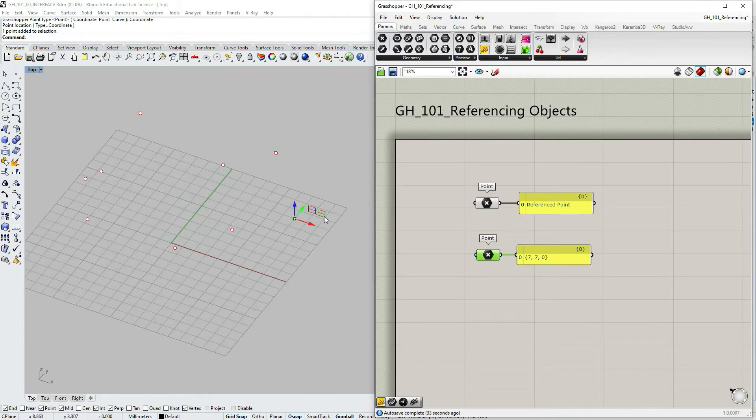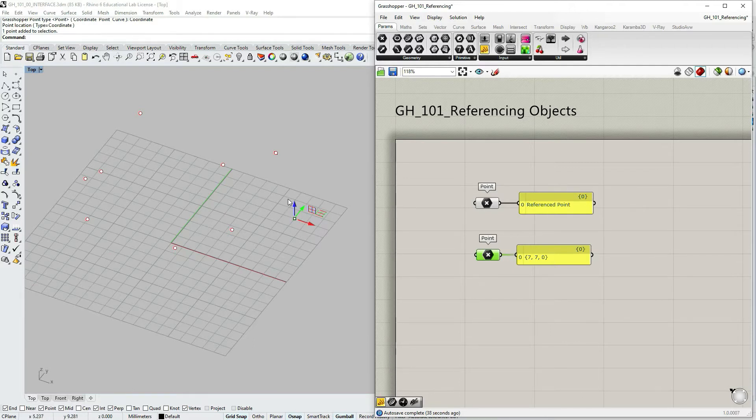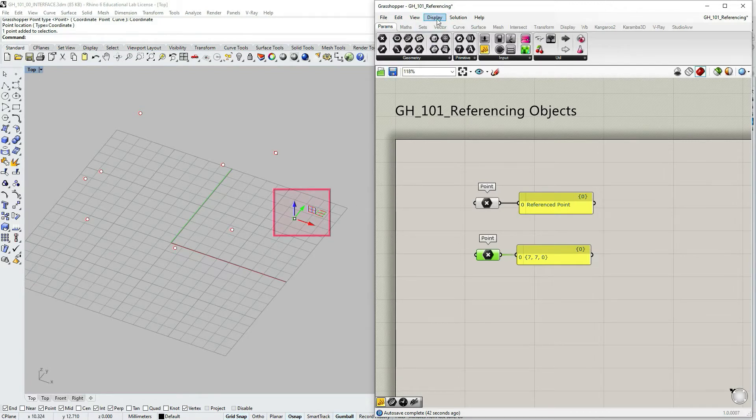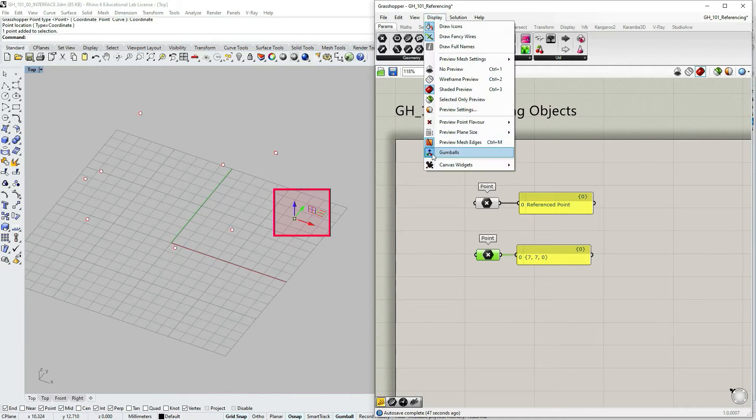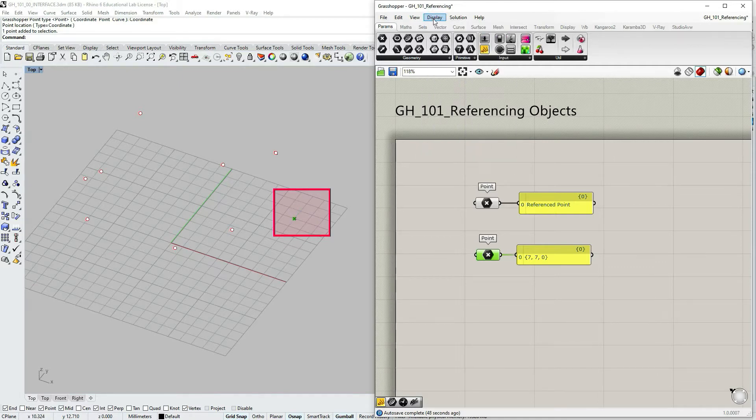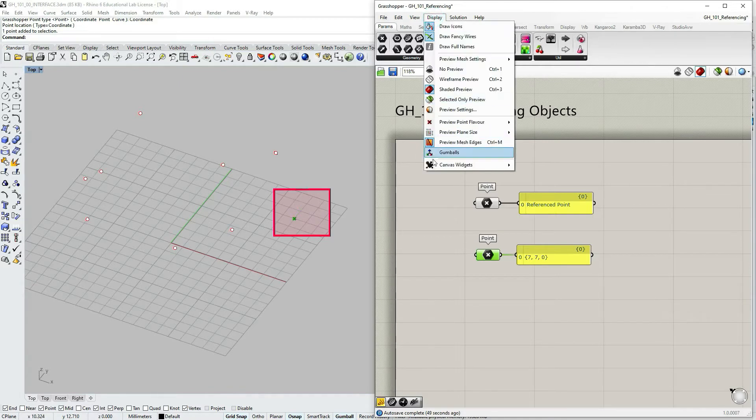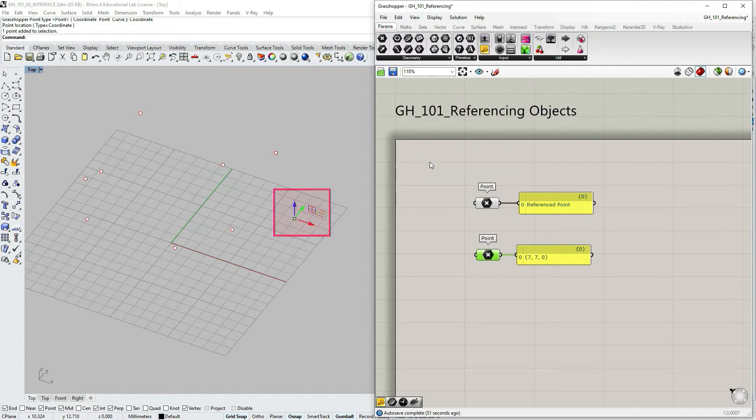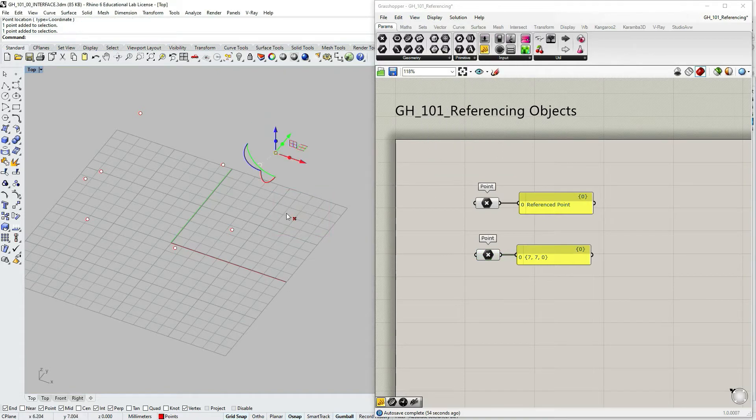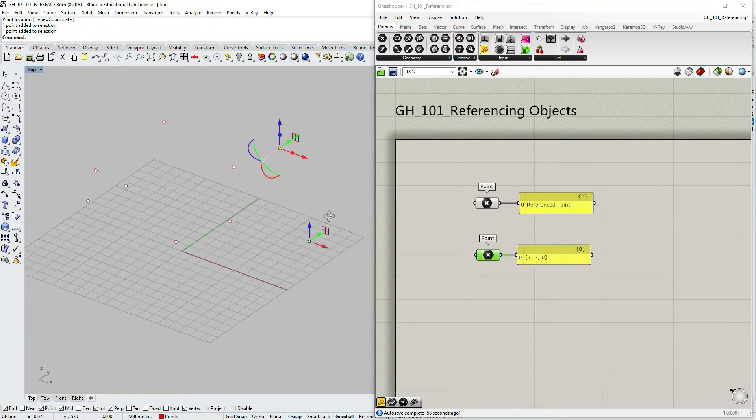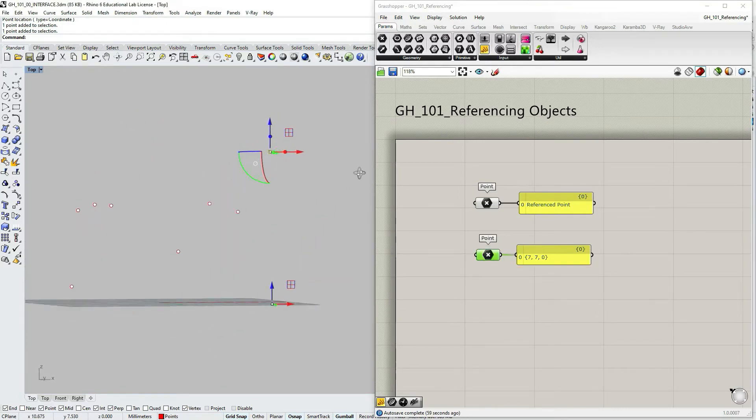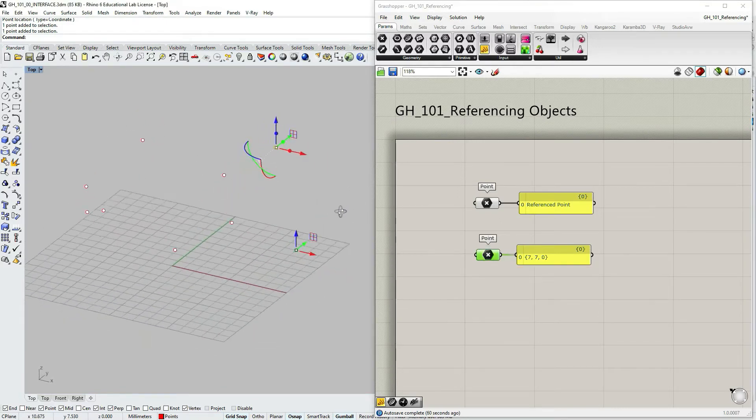You can however if you select that point coordinate within Grasshopper, move with gumball. If you don't see the small gumball, this is a Grasshopper gumball, you have to go into main menu bar within Grasshopper under display and make sure you have your gumball option turned on.